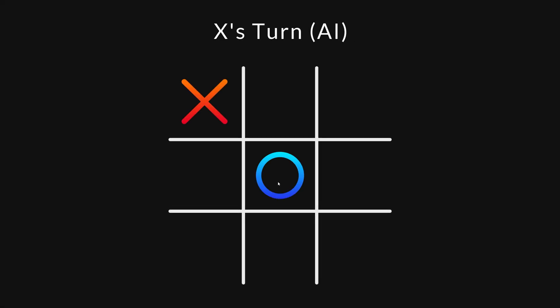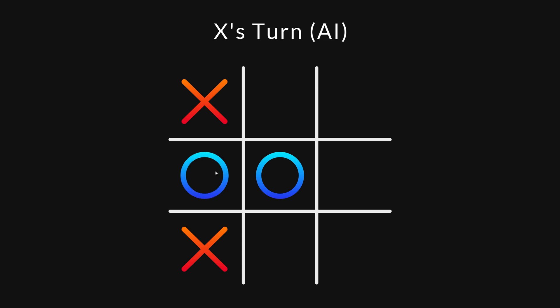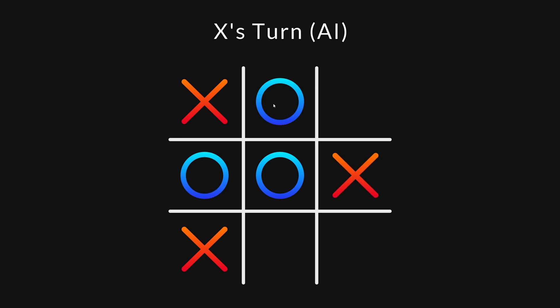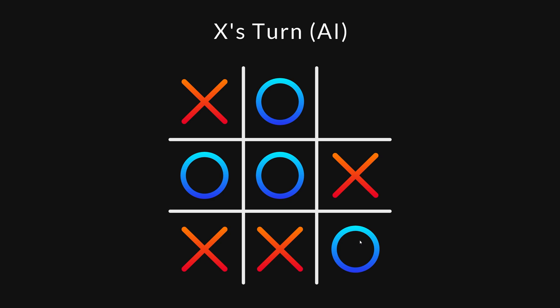There is another, more significant issue with this AI. I said earlier that it always chooses optimal moves. But that's only true if the opponent never makes mistakes.